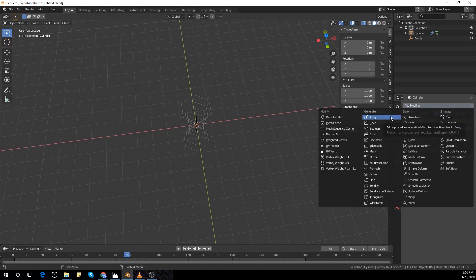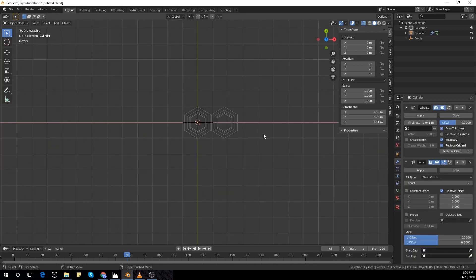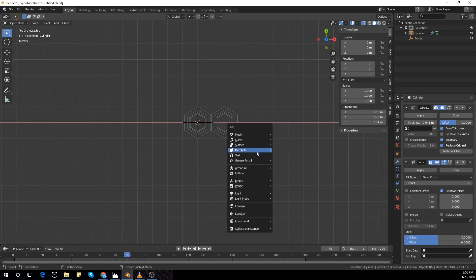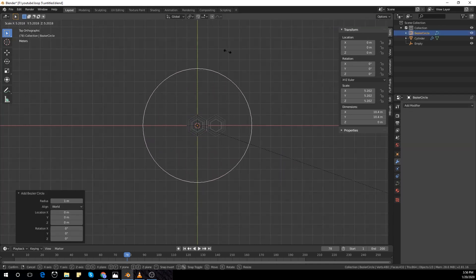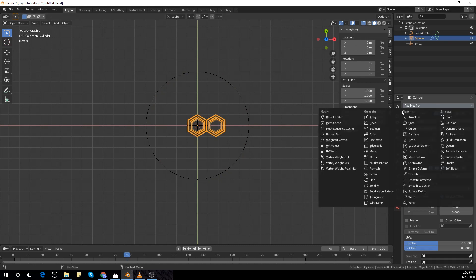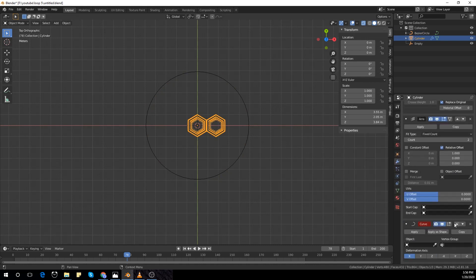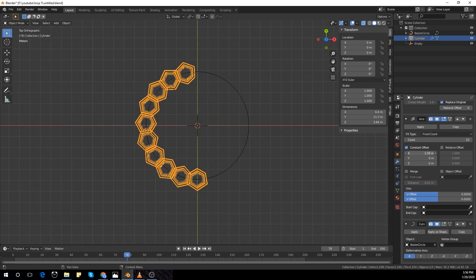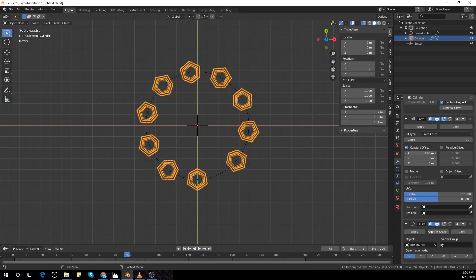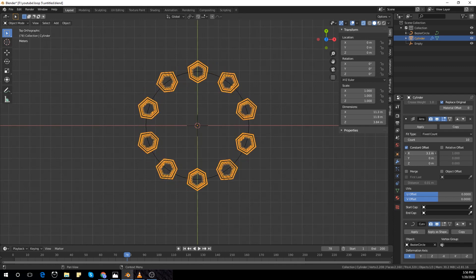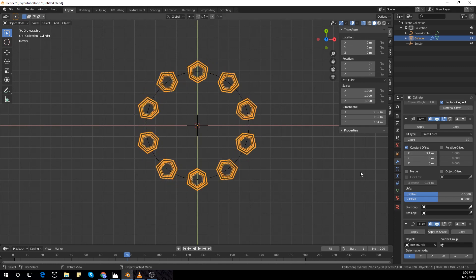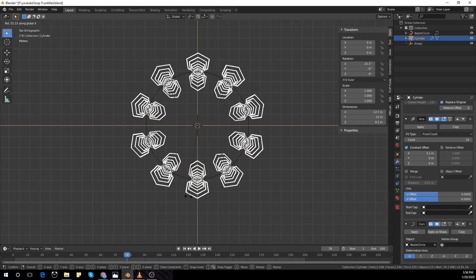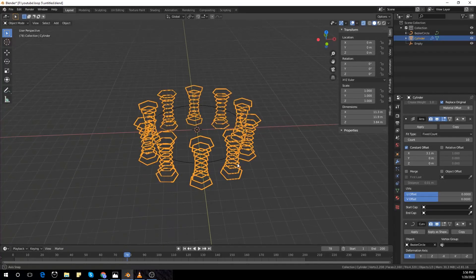I'm going to add an array modifier and add a Bezier curve and scale it up a bit. Add a curve modifier and select the Bezier circle we just added and take constant offset. I'm going to make the count 10 and just increase the meters until the gaps are balanced.